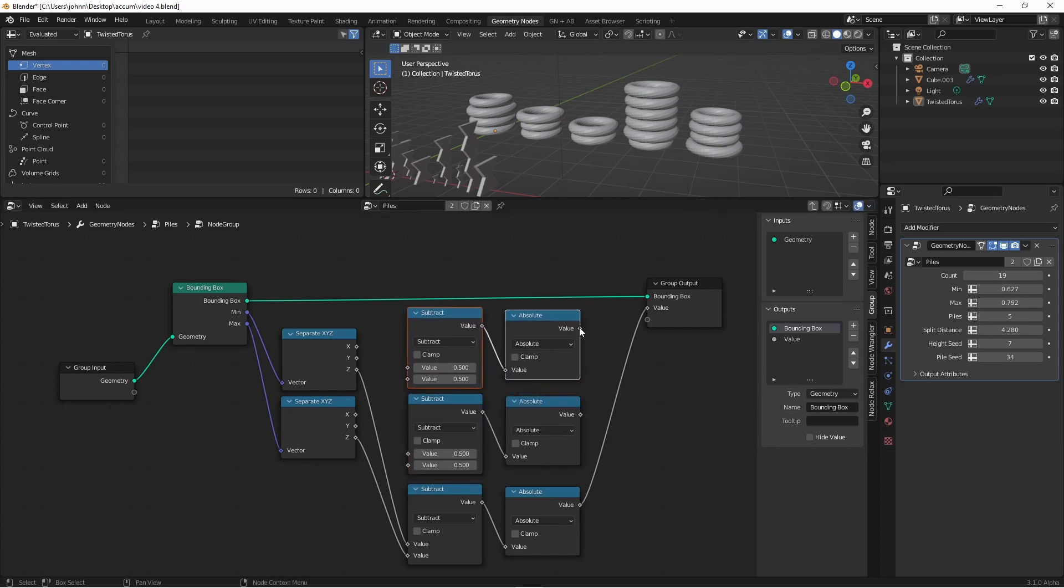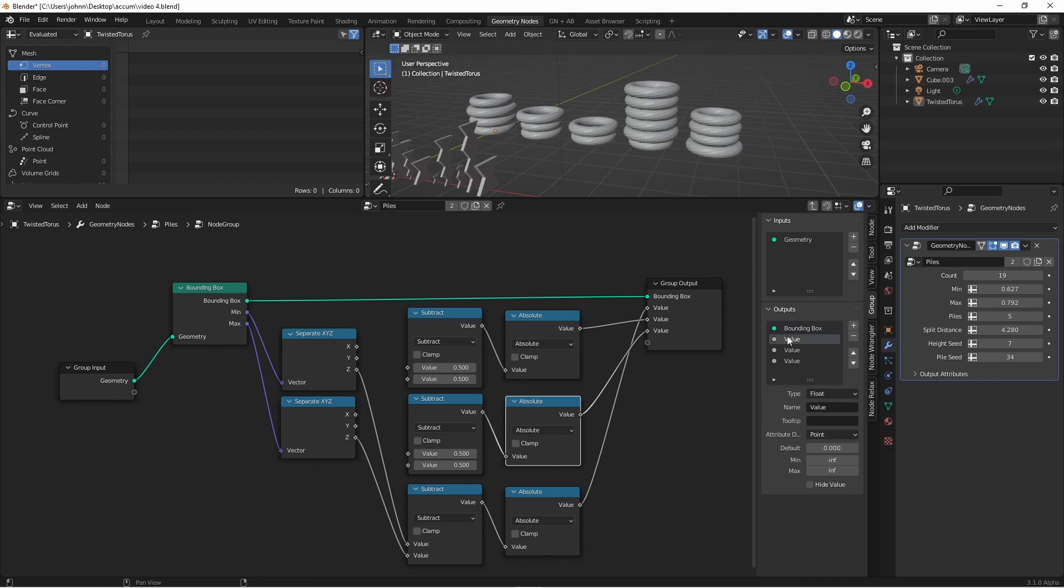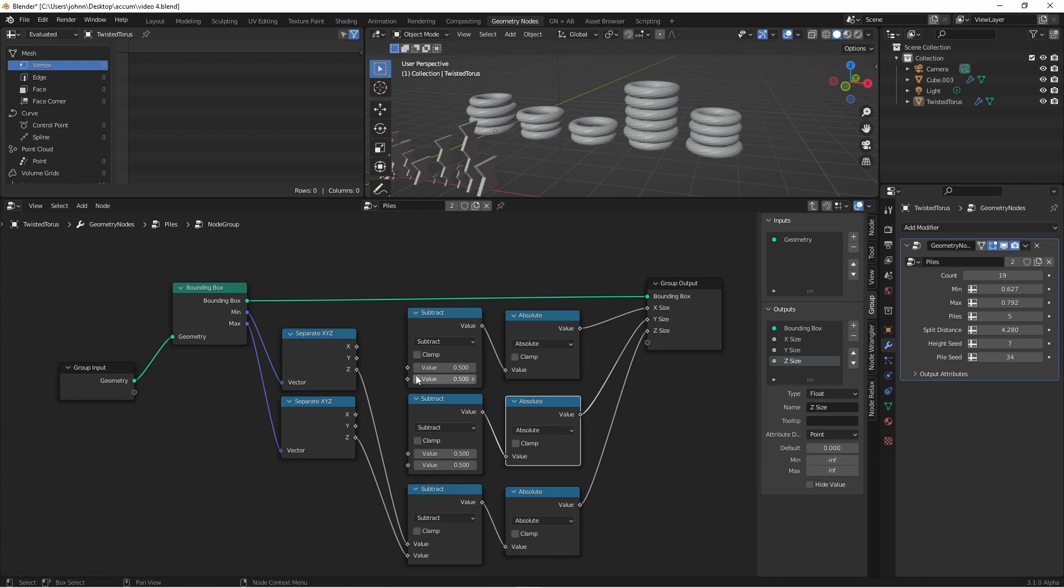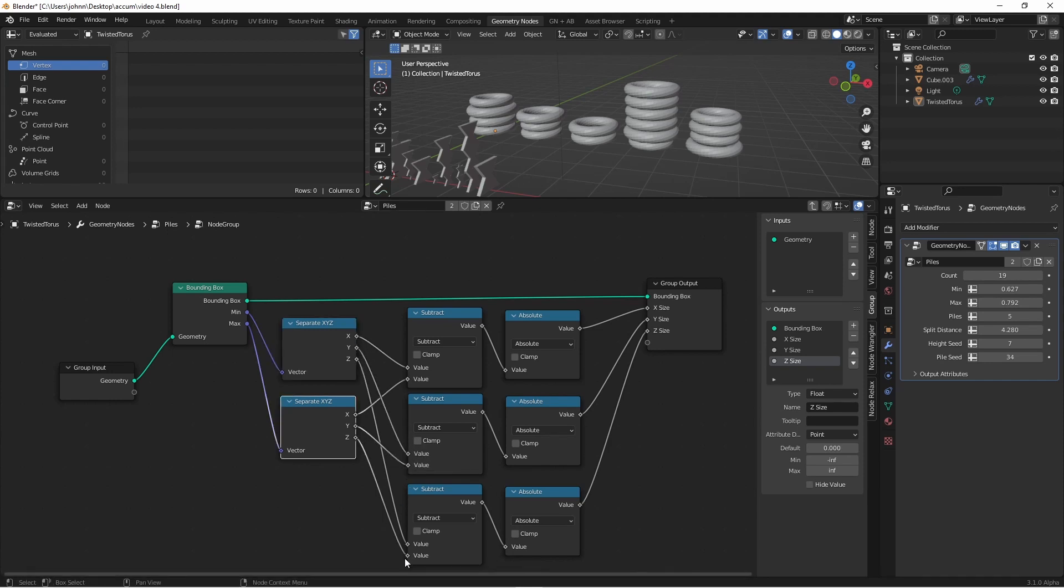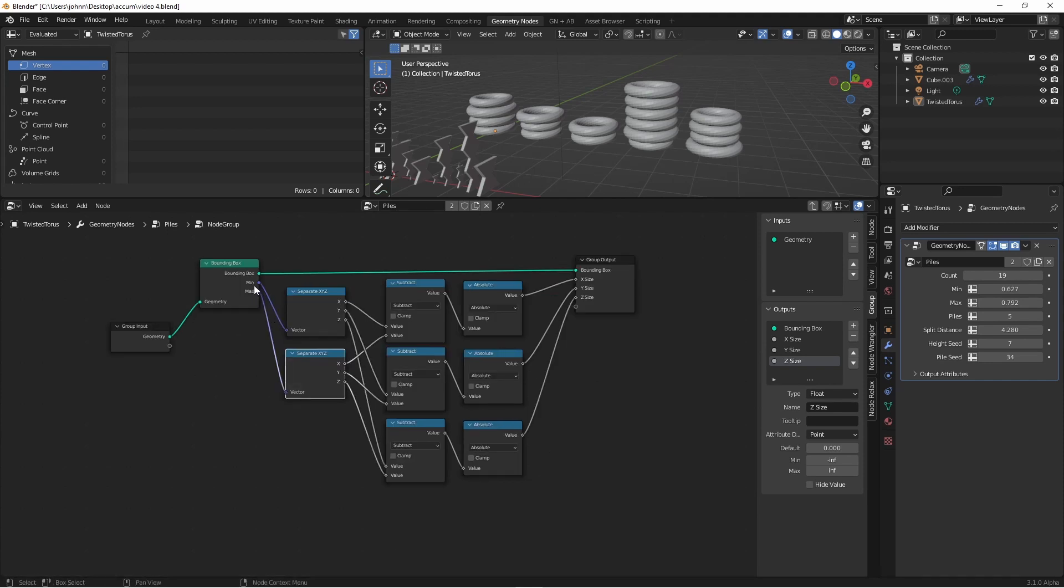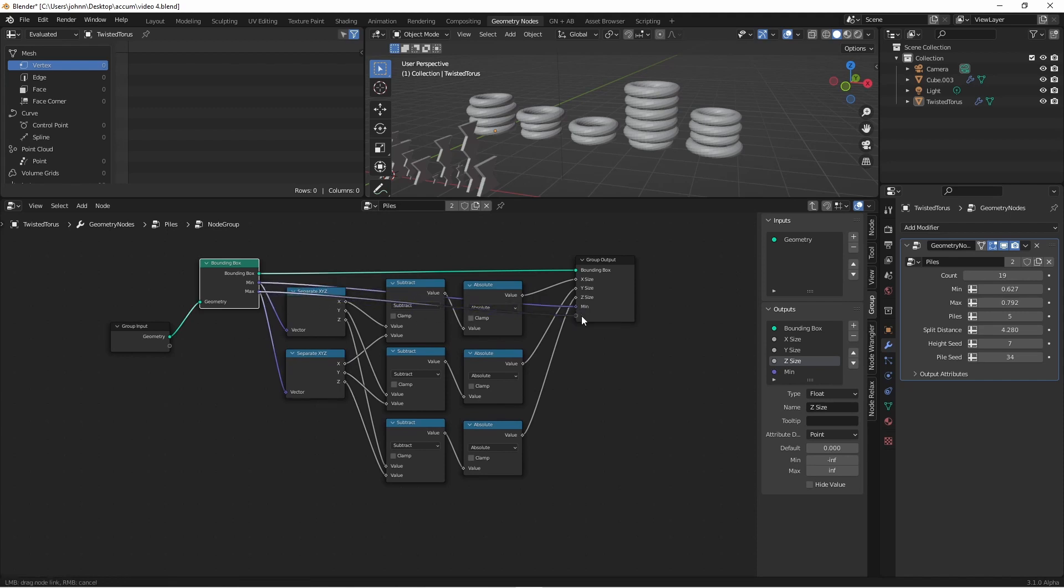I'm now going to duplicate my subtract and absolute nodes twice. I'll plug these into the output as well and move my Z down. I'll go ahead and rename these to X, Y, and Z size. And then I'll plug in the outputs from my separate X, Y, Z to these as well. So my X's go to the top, my Y's go to the middle, and my Z's will stay on the bottom. Finally, I'm going to take the minimum and the maximum and bring those over as well to the output.